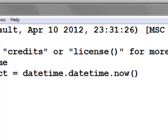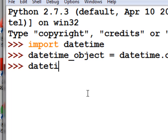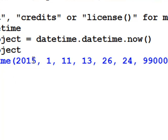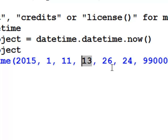That datetime object will have many properties, such as day properties and time properties. Let's look at what's inside that datetime object. So we have the year, the month, the day, the hour, seconds, milliseconds, and total seconds.